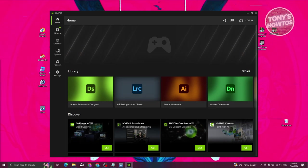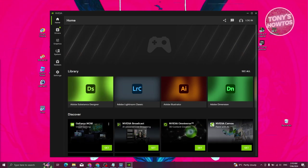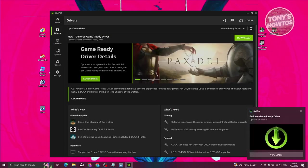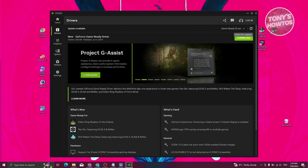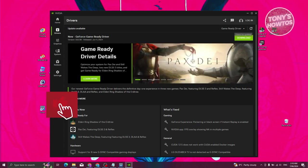We have now successfully installed NVIDIA. What we need to do next is update our driver. On the left side, go and click on 'Drivers'. From here, we just need to click on the Reload or Check for Updates button.